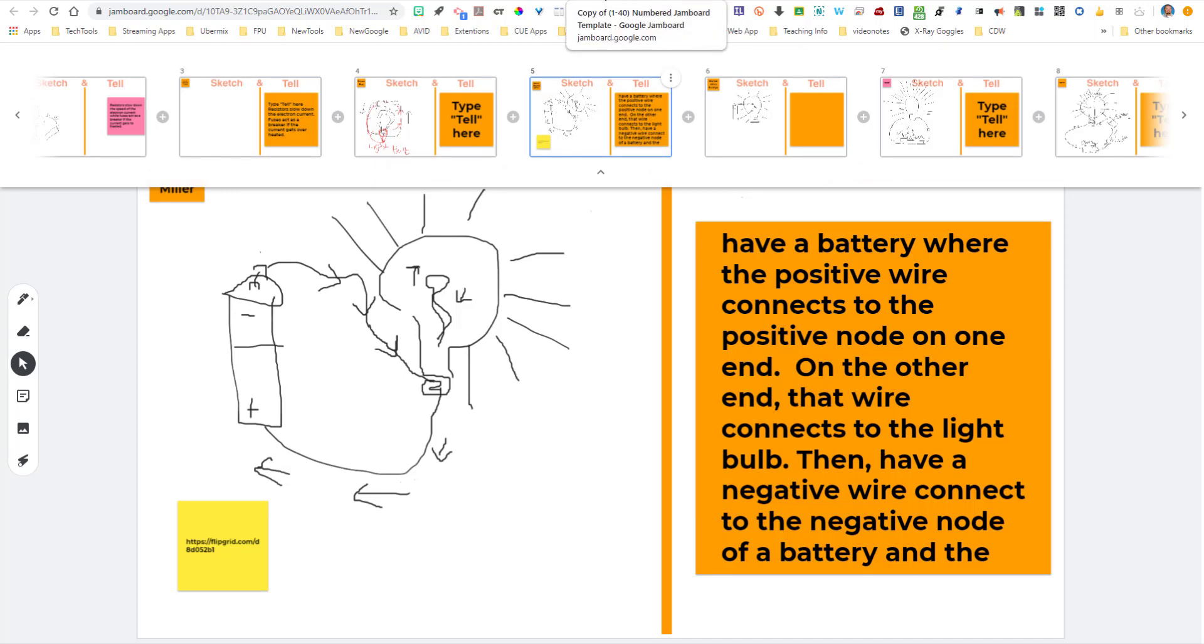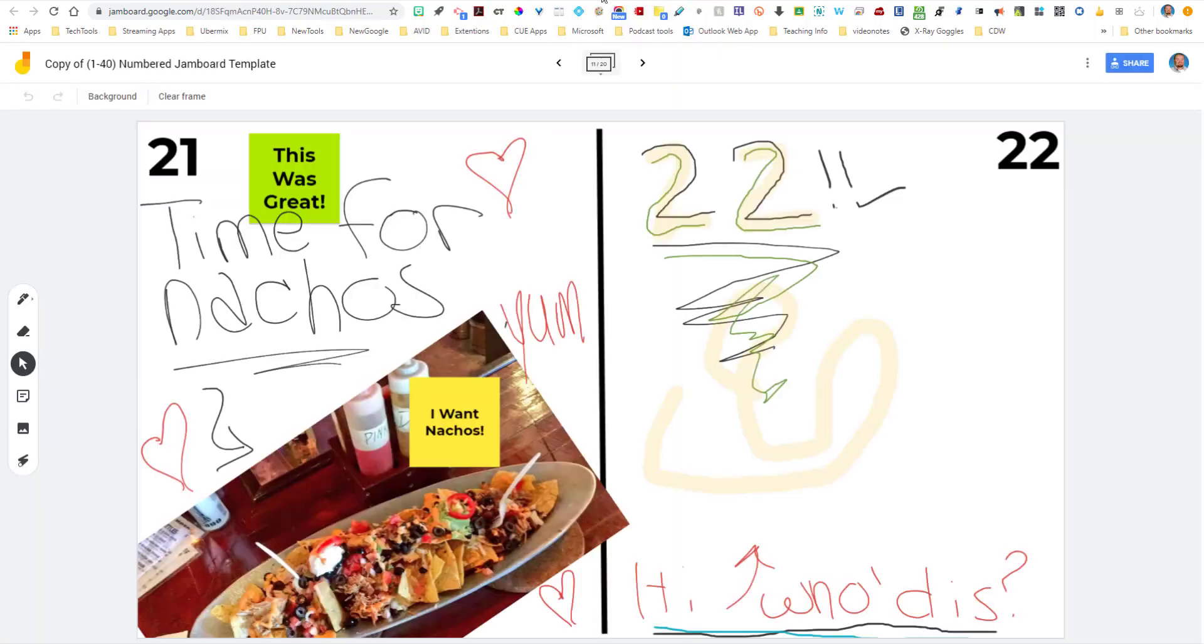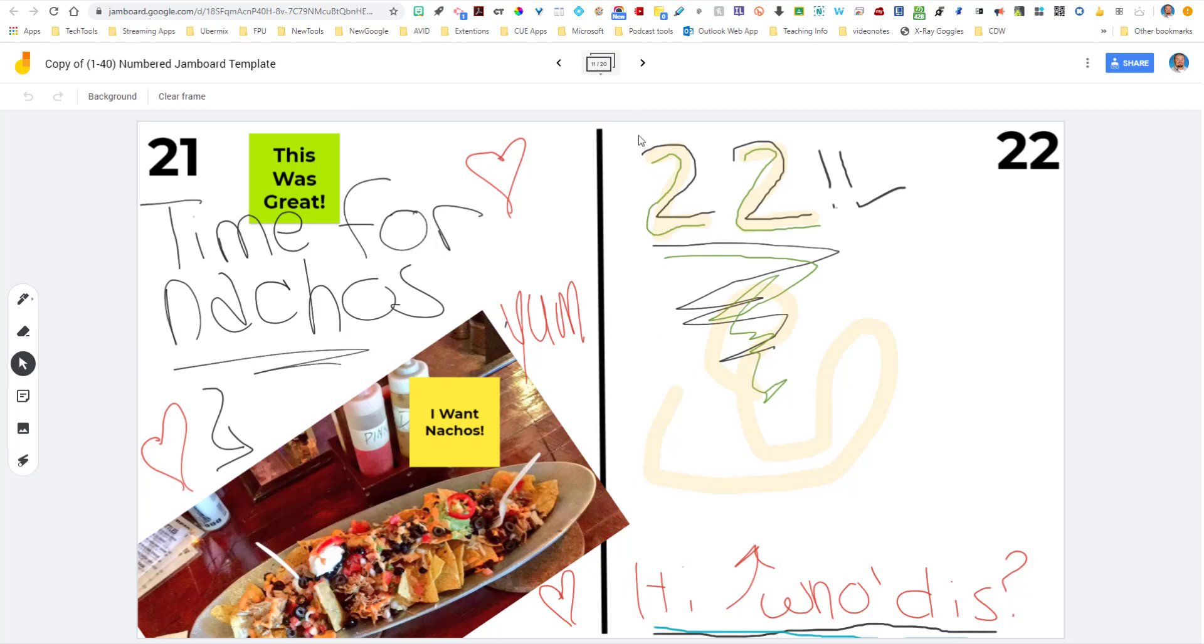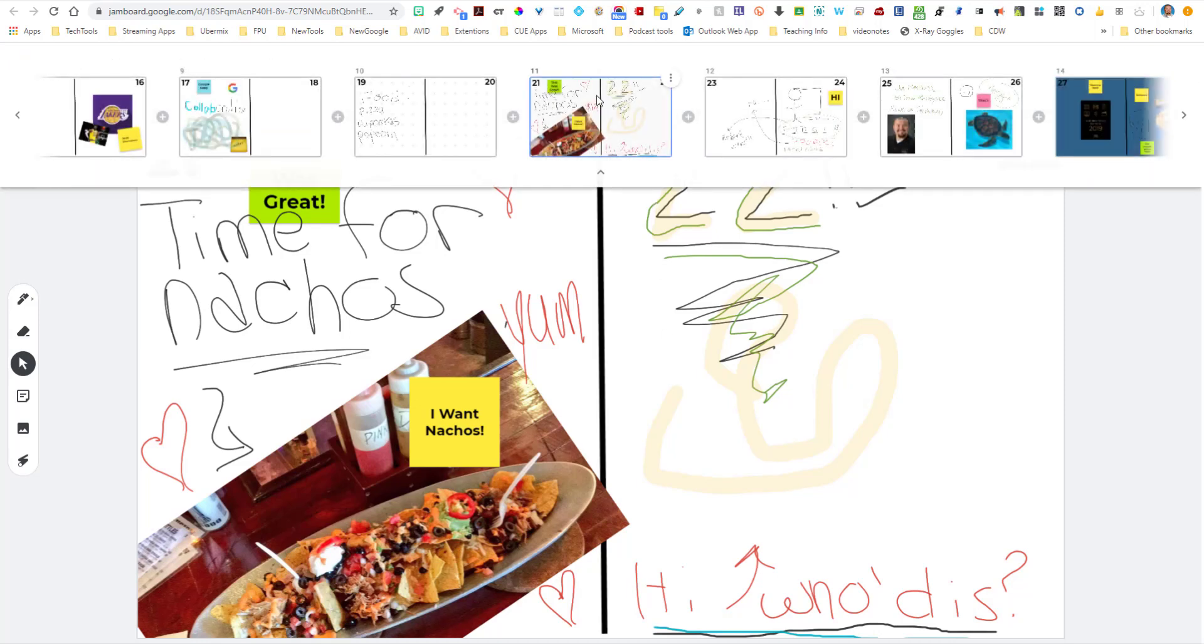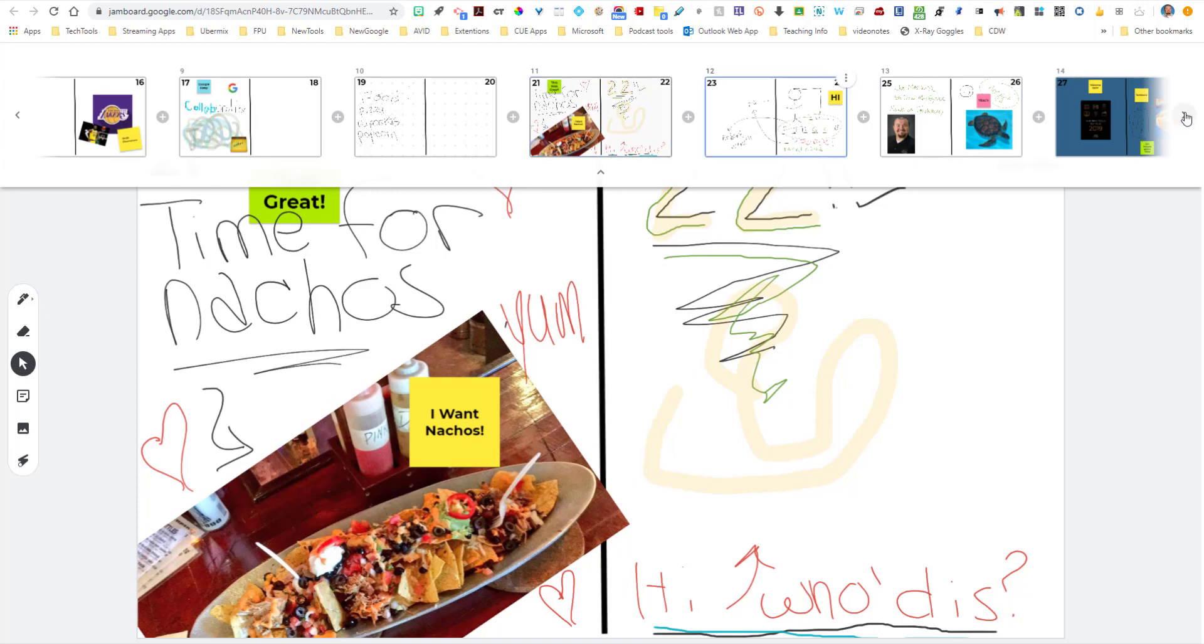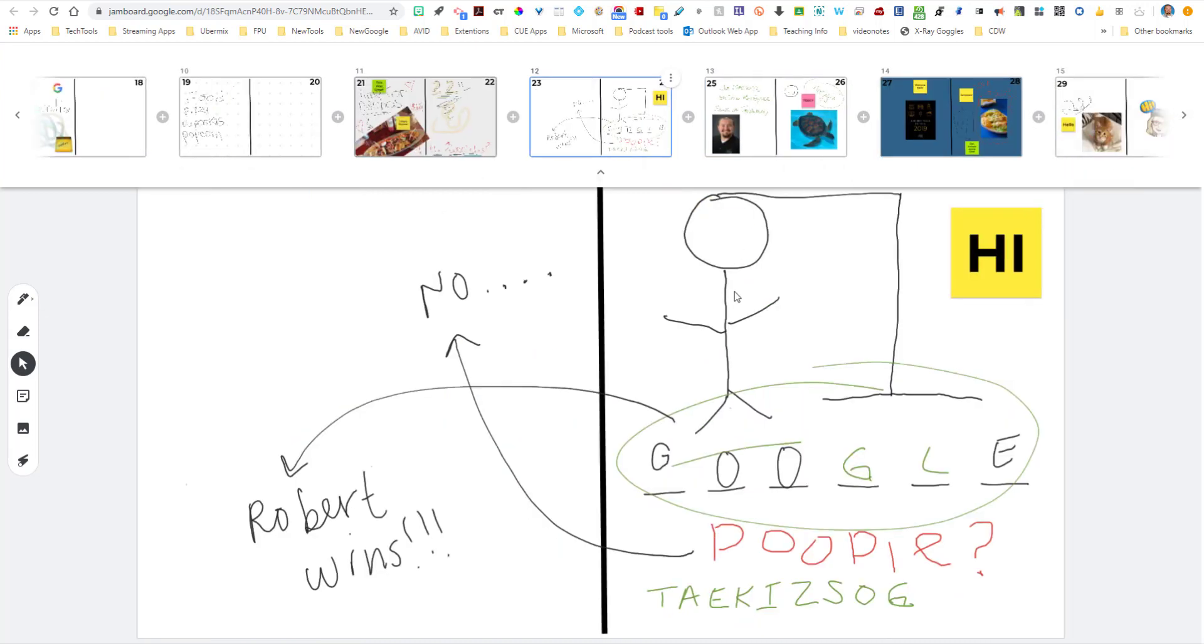If you don't want to do a Sketch & Tell with this, you can just do sketches, right? And so you can actually do a whole class where everybody gets their own half of a frame and they are sketching a math problem for you. They're sketching a diagram of a cell for you. They're doing something like that with digital ink and images. And you can see all of that happening up here in real time. I love Google Jamboard for that particular purpose.